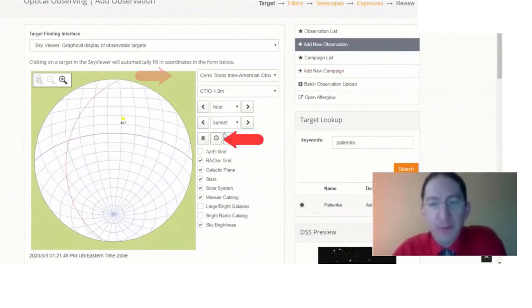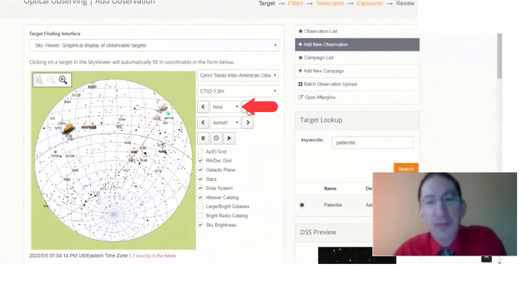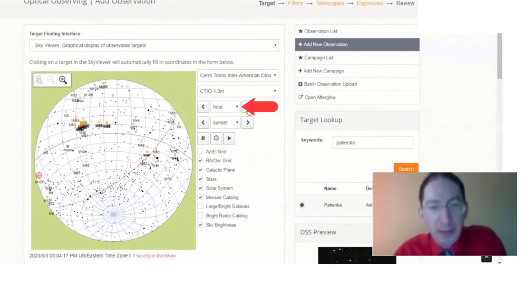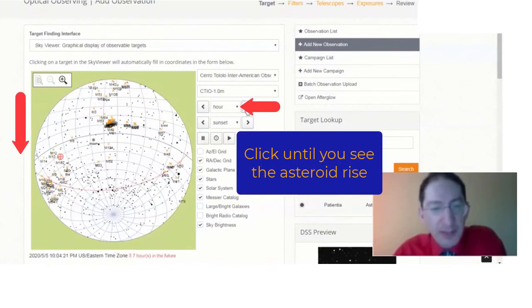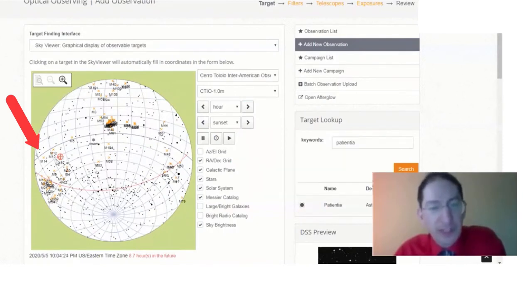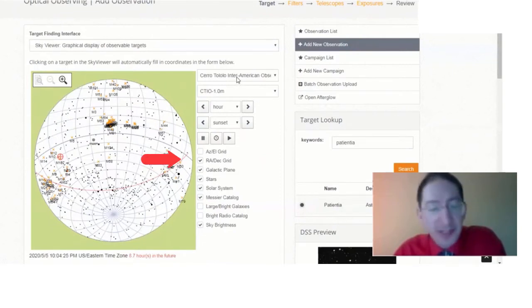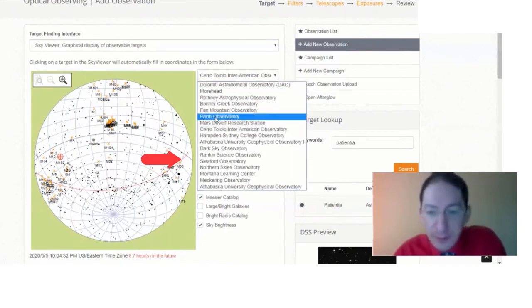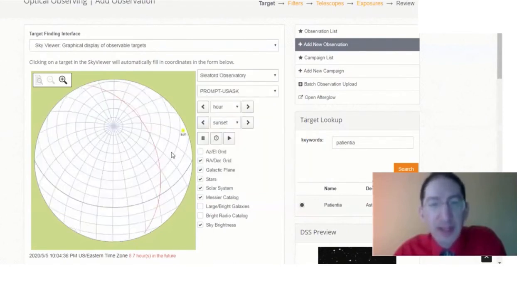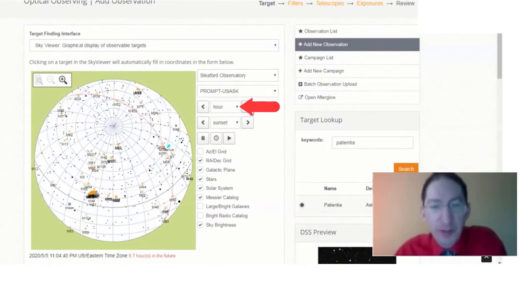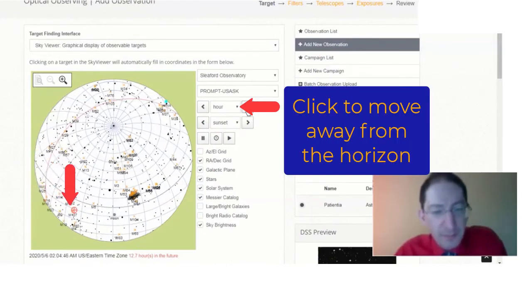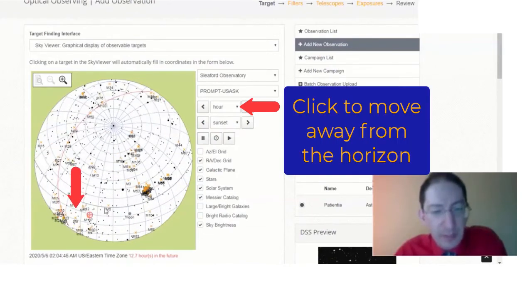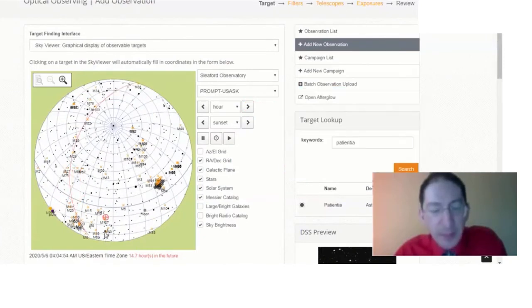I'm at Cerro Tololo. I'm going to go to now, then forward to sunset, and then another hour. It means it's dark, but the asteroid's not up yet, so I keep going forward. There it is, but we've got to get off the horizon. So here we're at least 20 degrees off the horizon. Now is this asteroid also observable to our prompt Saskatoon telescope at Sleaford Observatory? So I'm going to switch to Sleaford, and we can see the sun is still up, so if I go forward in time again for darkness. There it is just coming up. Let's get it off the horizon.